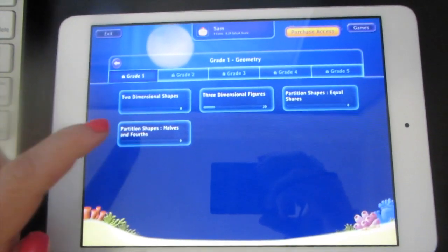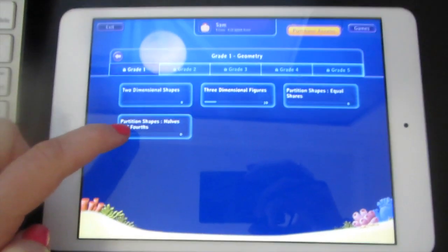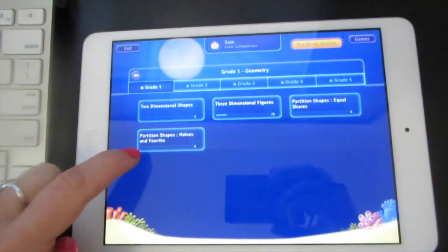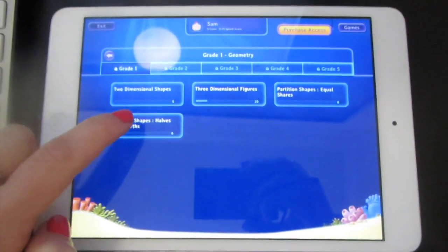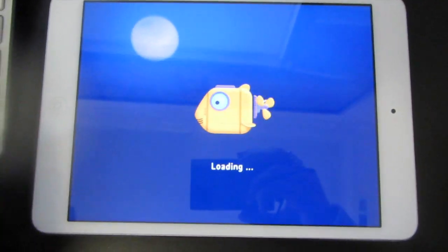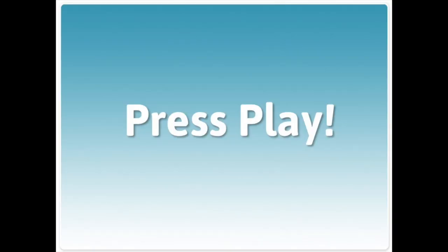Next, try partitioned shapes, halves and fourths, right here. When you're ready to try it, press Play, and come back to SplashMath when you're all done.